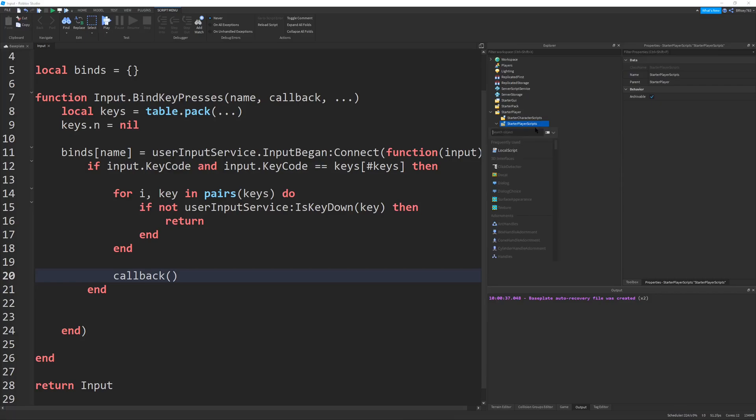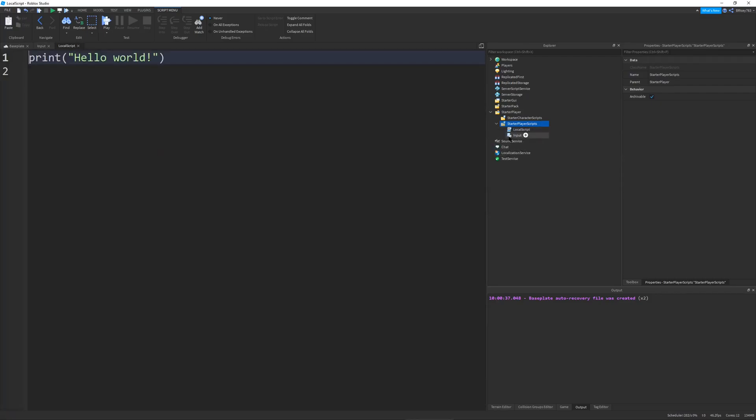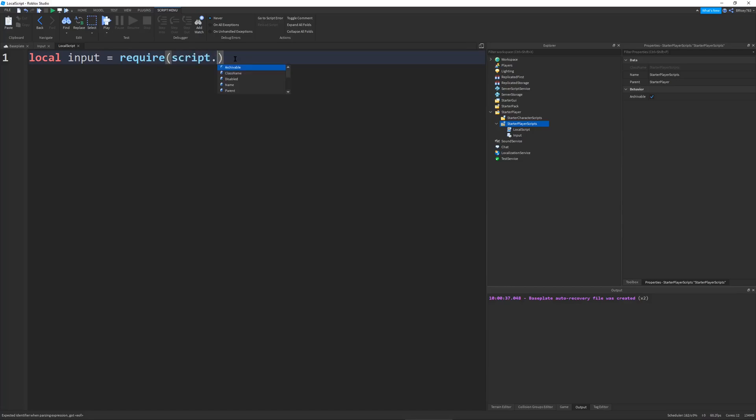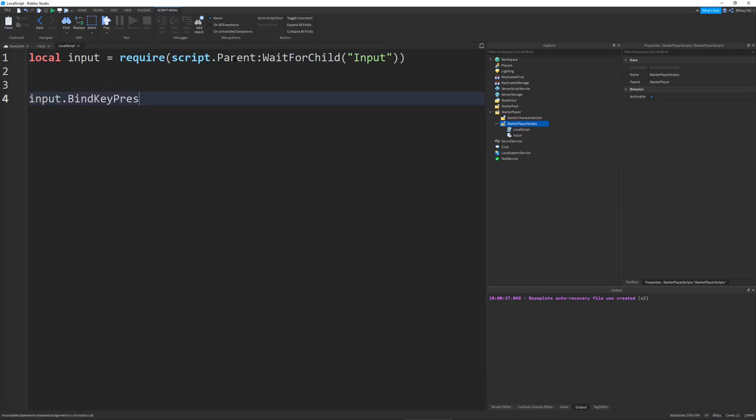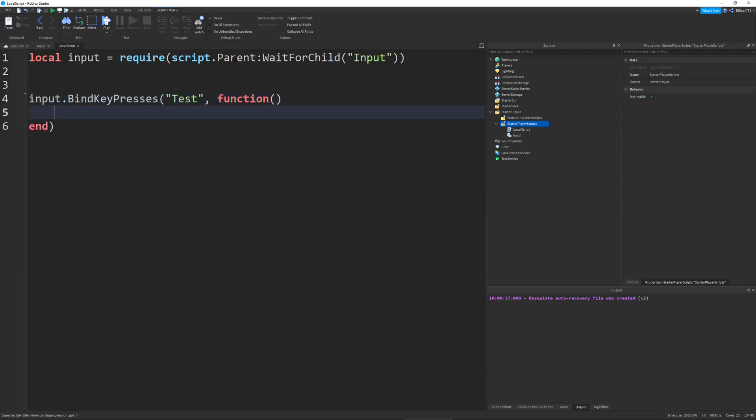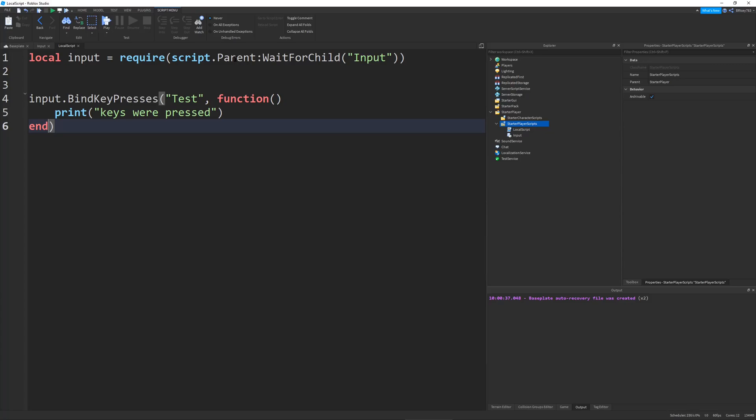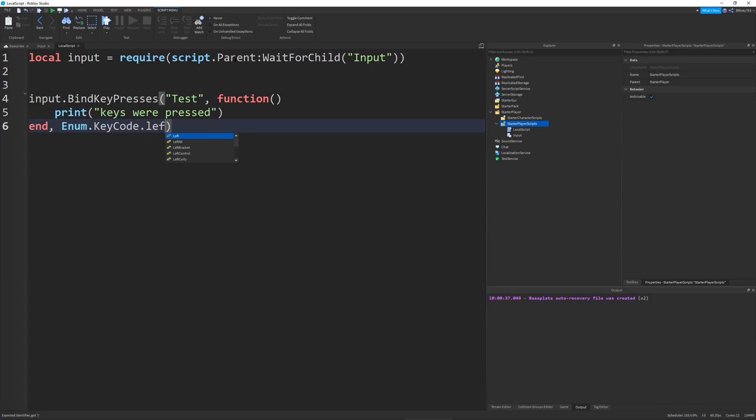So let's quickly test that out. I'm going to create another script in Starter Player Scripts, just a basic local script. And we're going to define our input module. I'm just going to say input. And this will be equal to require script.parent. Make sure to put your wait for child, because we are in the client and things take a while to load. And we're going to do input. And then we're going to do input bind key presses. And let's name it test. The callback function, we're just going to define right here, it'll be equal to just print keys were pressed. And then let's put another comma.